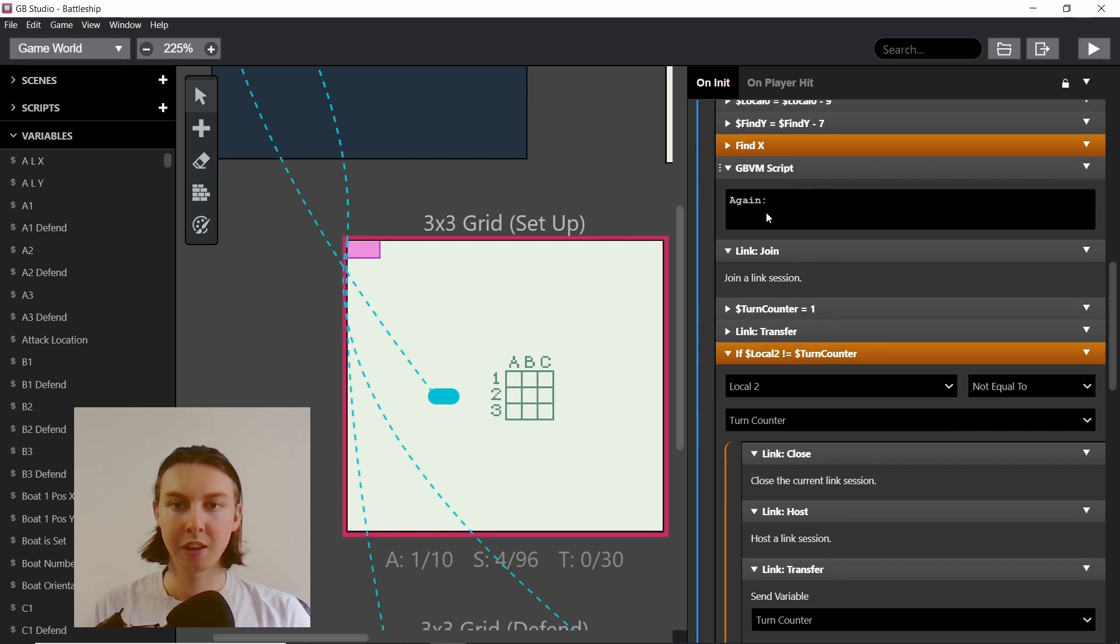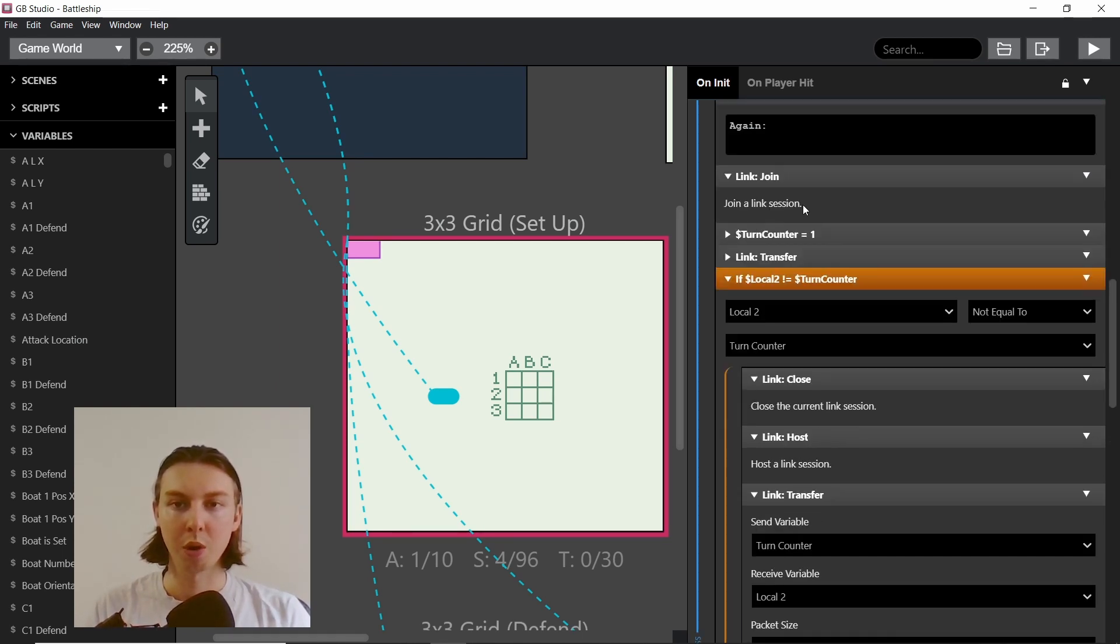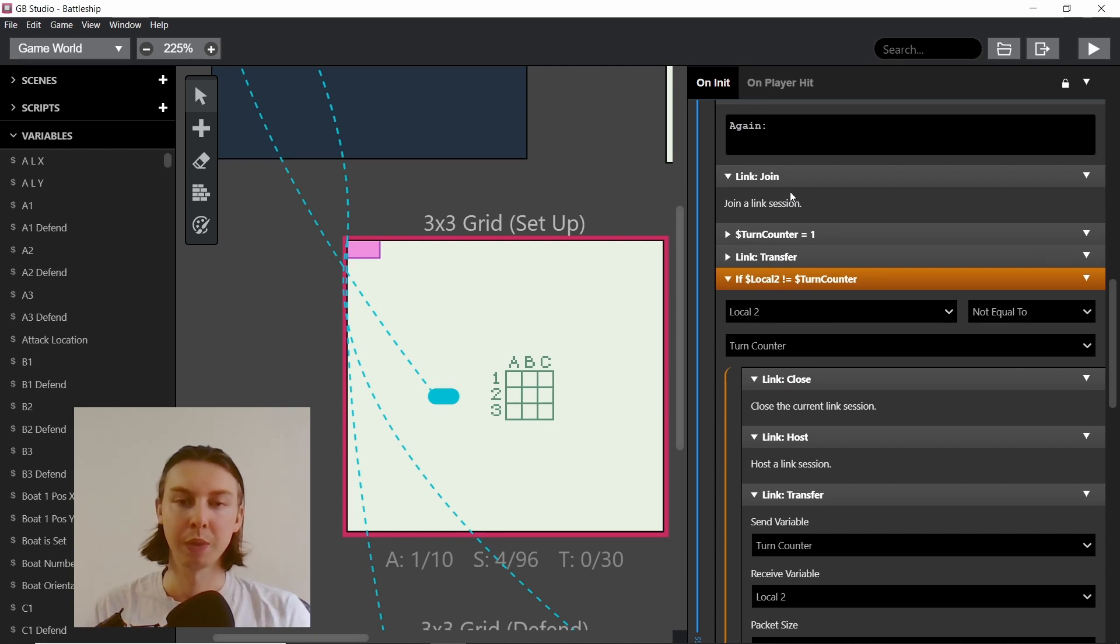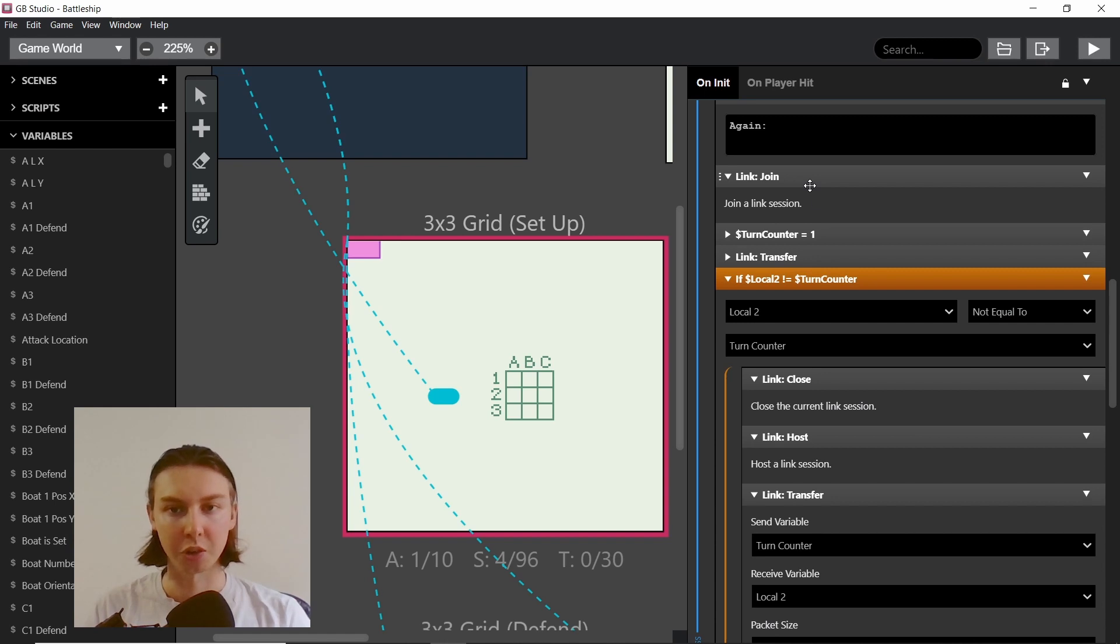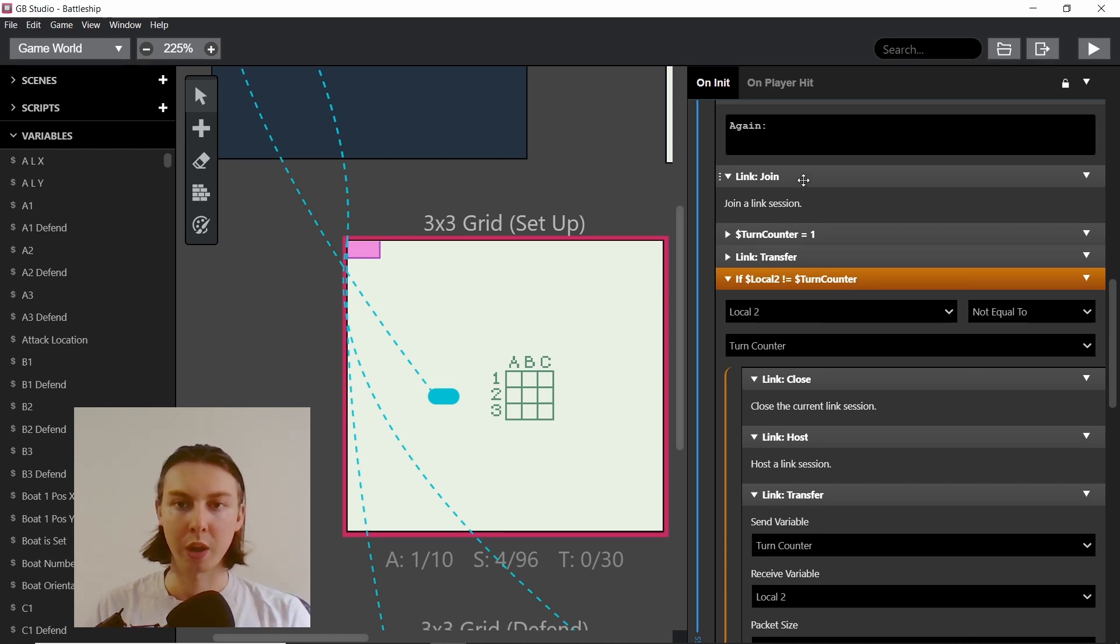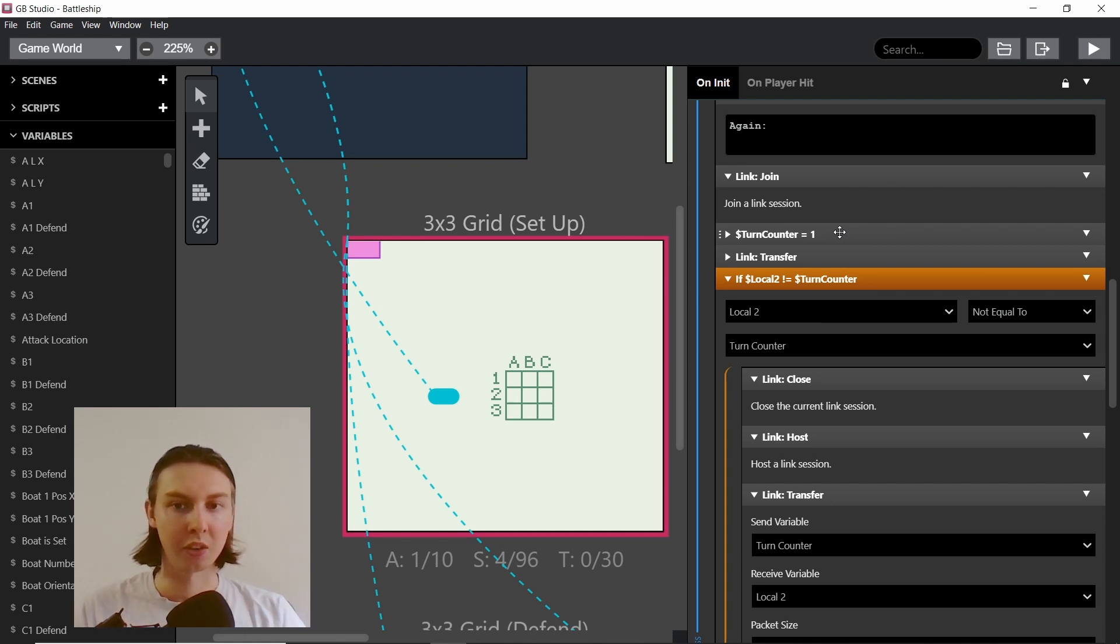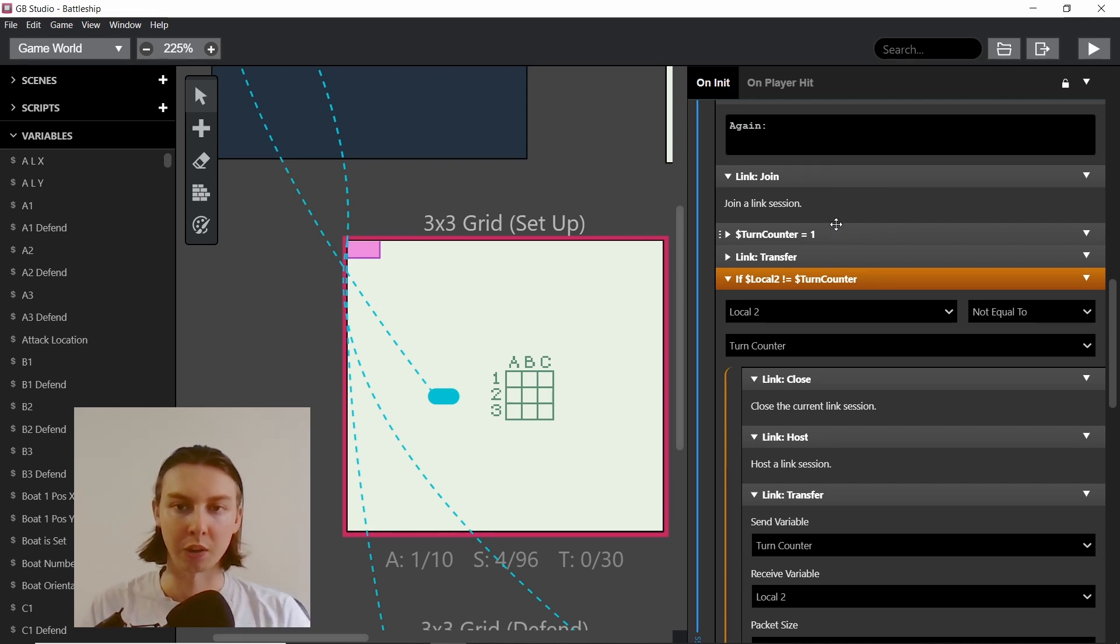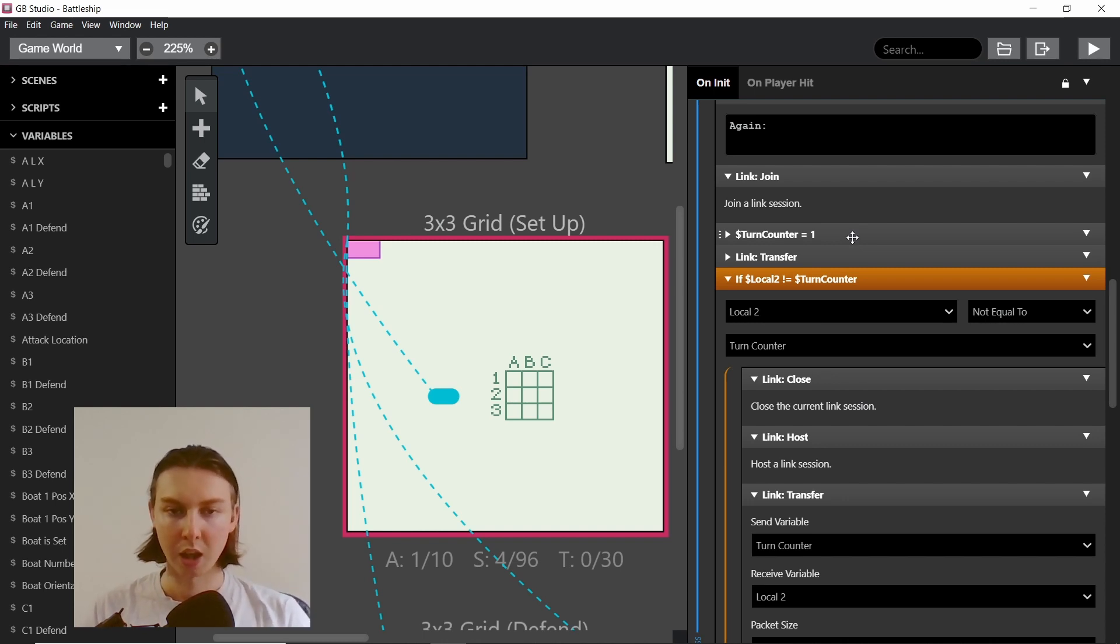We'll come back to this script in a minute, but first we want to join a session because if there's somebody already hosting they are waiting for us to join. So we try to join a session and we set the turn counter to one, which means we're checking the other person's turn counter. If it's also one, then we're both on the same page.